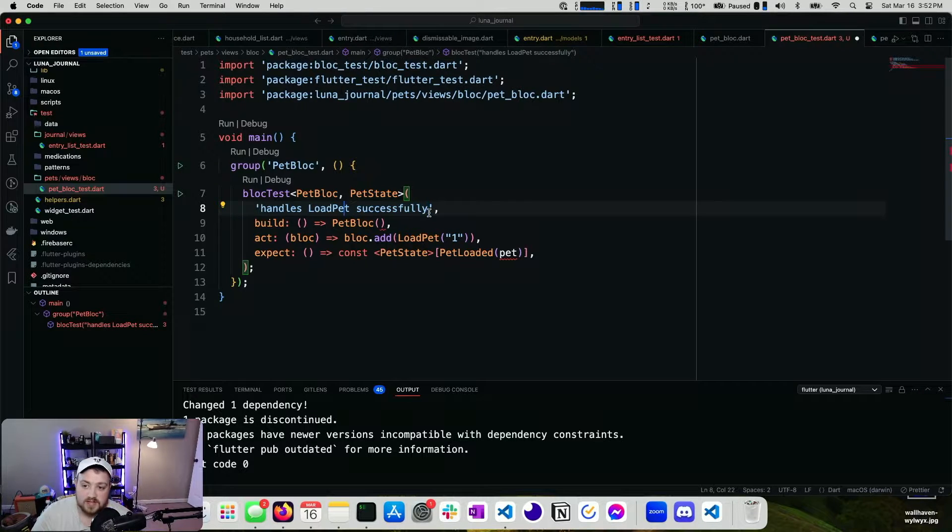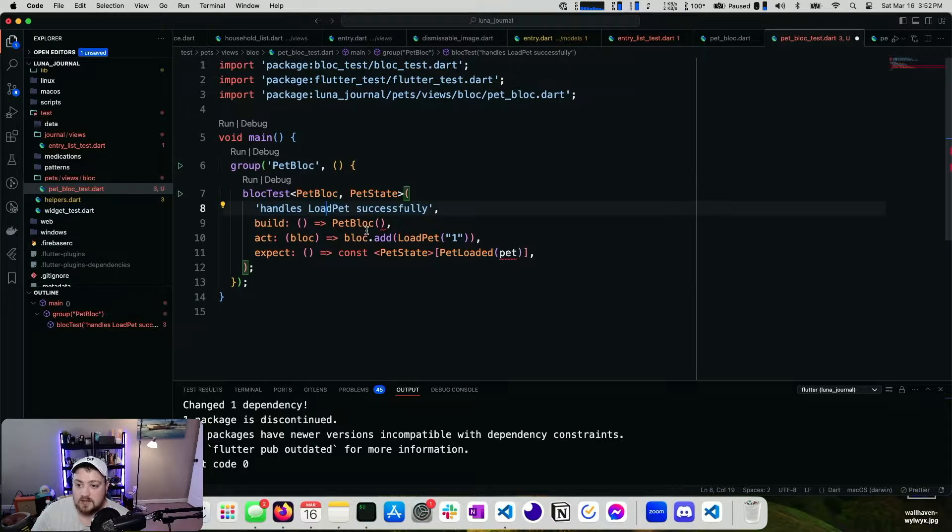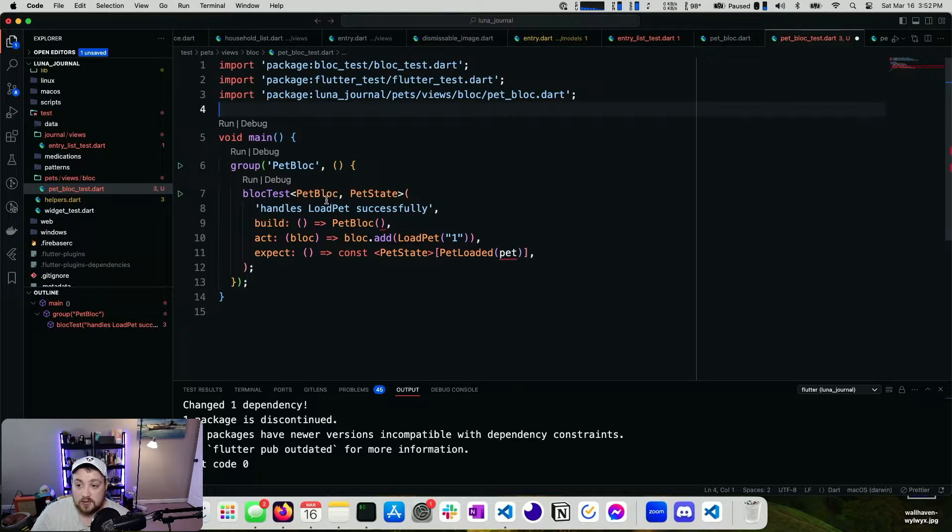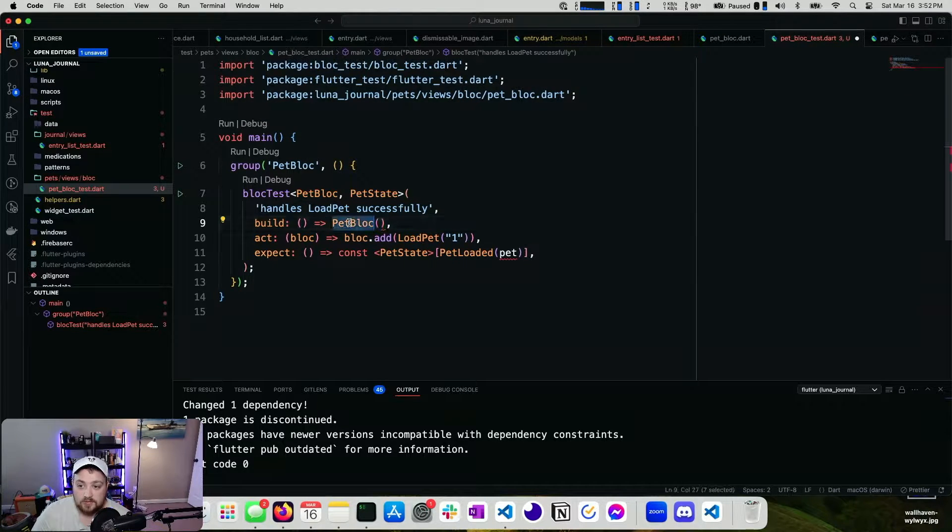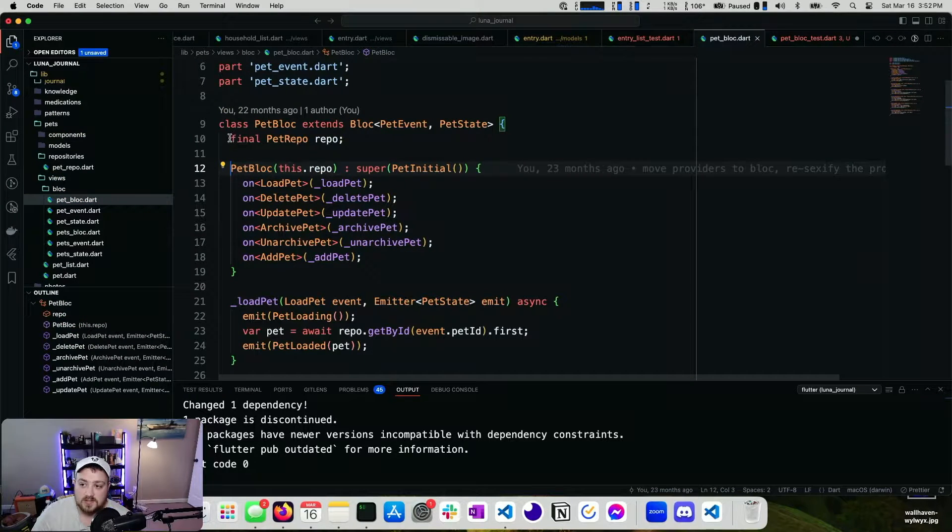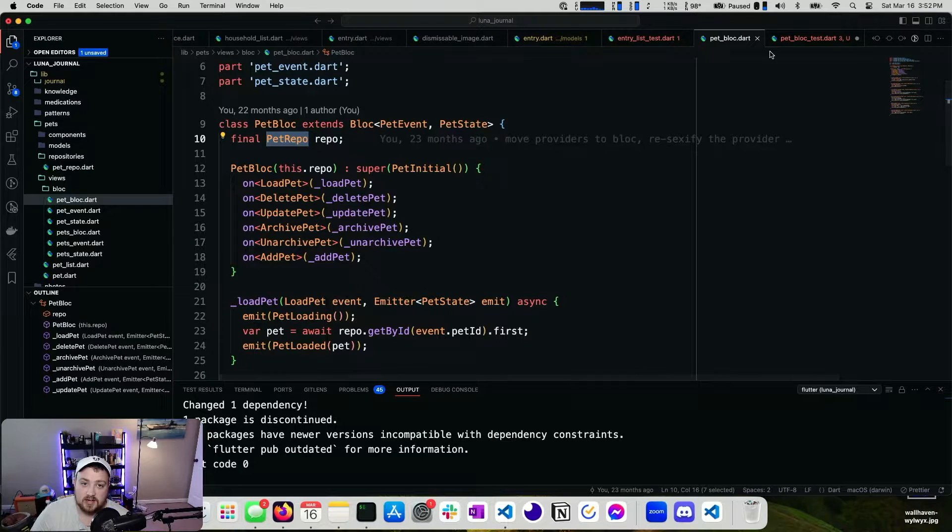This is the name of our test. Now that we're here, we need to create our repo for our pet block. If we look at this again, we can see that it takes in a pet repo. This pet repo is actually kind of big. And I don't really want to use an implementation of a repo on our tests.